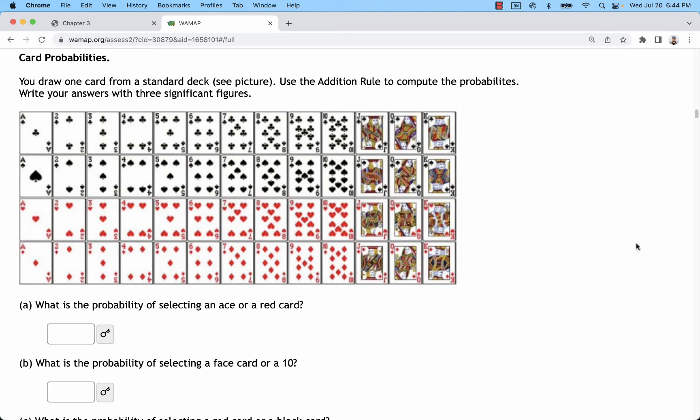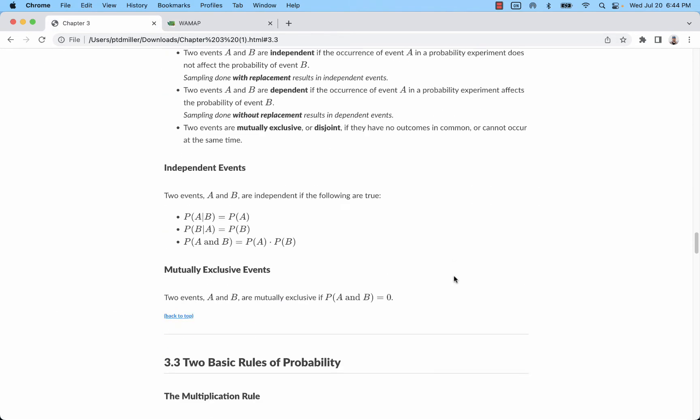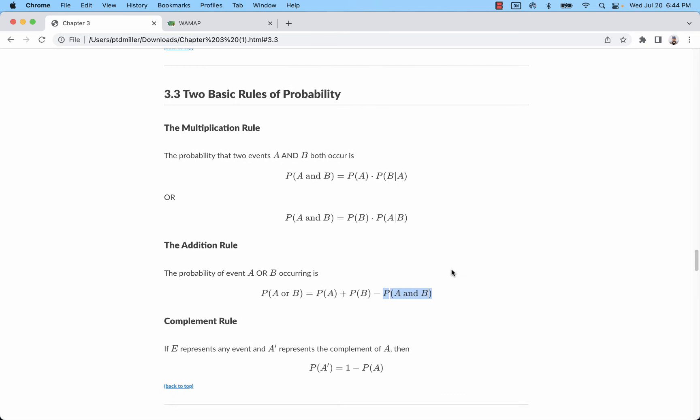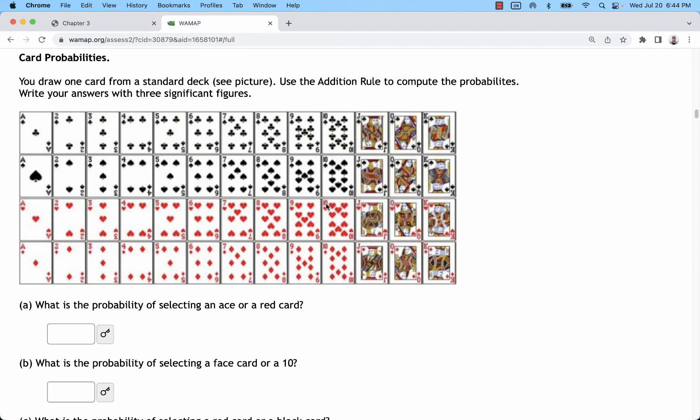Looking at the multiplication rule is a whole different thing. Multiplication rule tends to pertain to repeated events, so it could include the concept of independent events. Think about it this way: let's say you were to draw two cards from a deck. You draw a card, you set it aside, and you draw another card. Let's say we want to find the probability of drawing two aces.